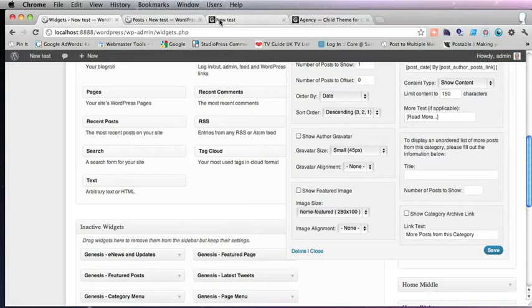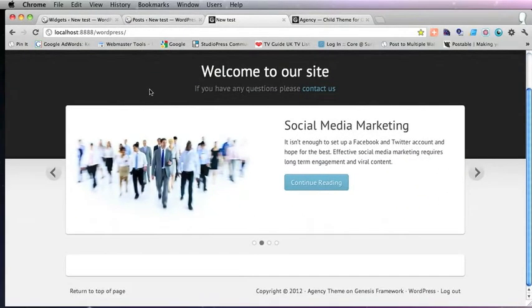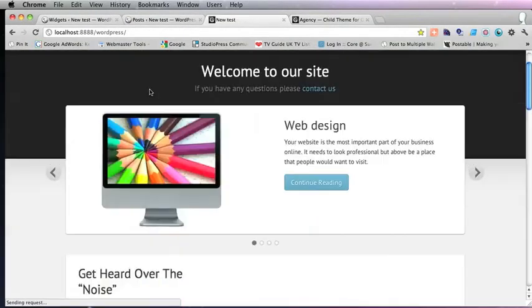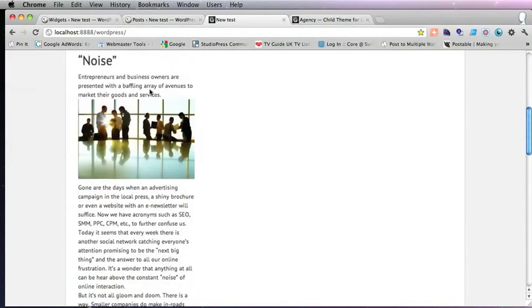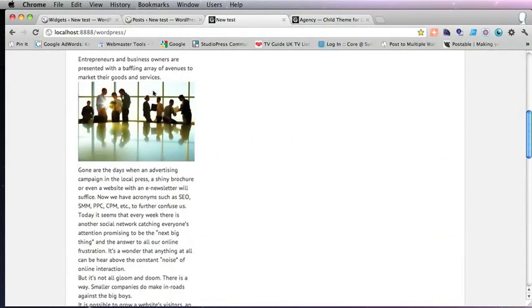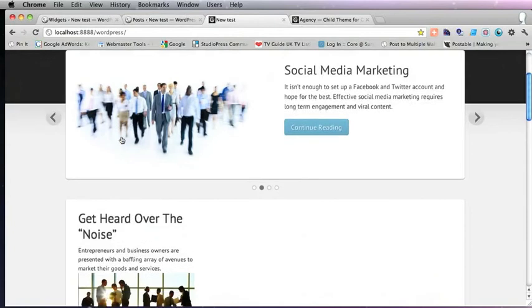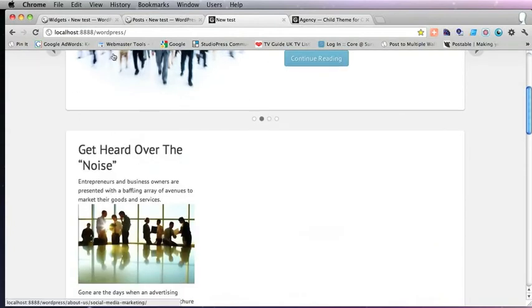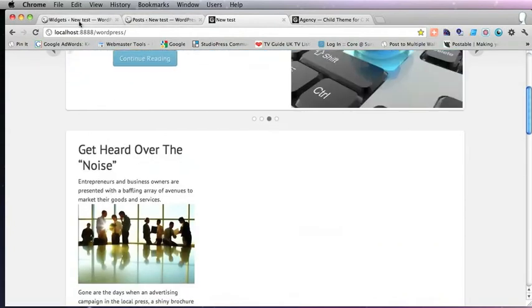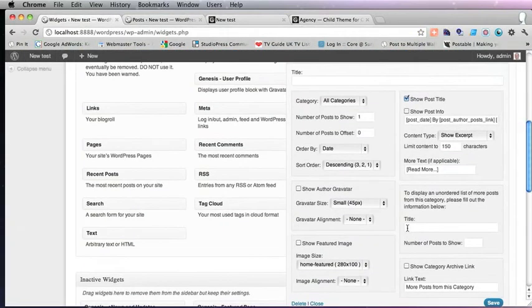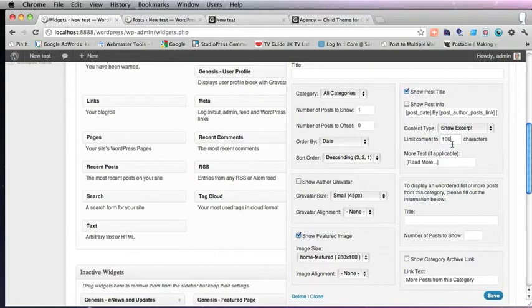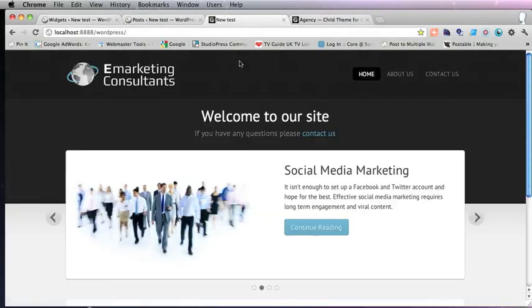And let's see what that looks like. So we've refreshed this. And it's shown the whole post. Which we don't want. Let's go back into the widget. I think that's because I didn't tick this show featured image. And also I think that's a little too much. So we put 100 characters. I don't know how much that is. And refresh. And that's a little bit better.